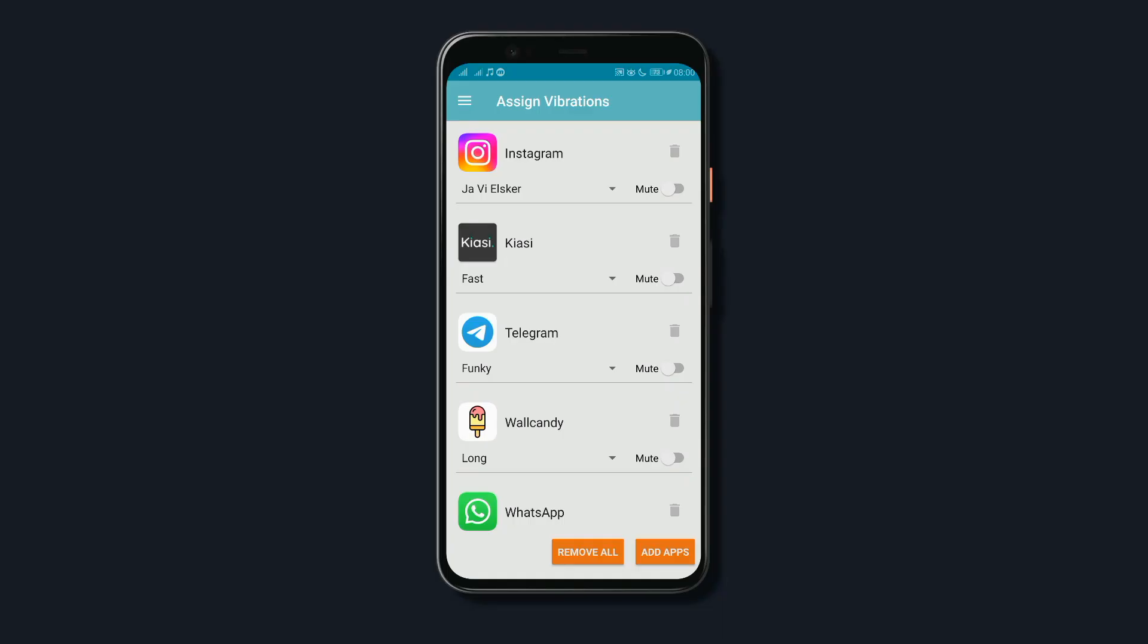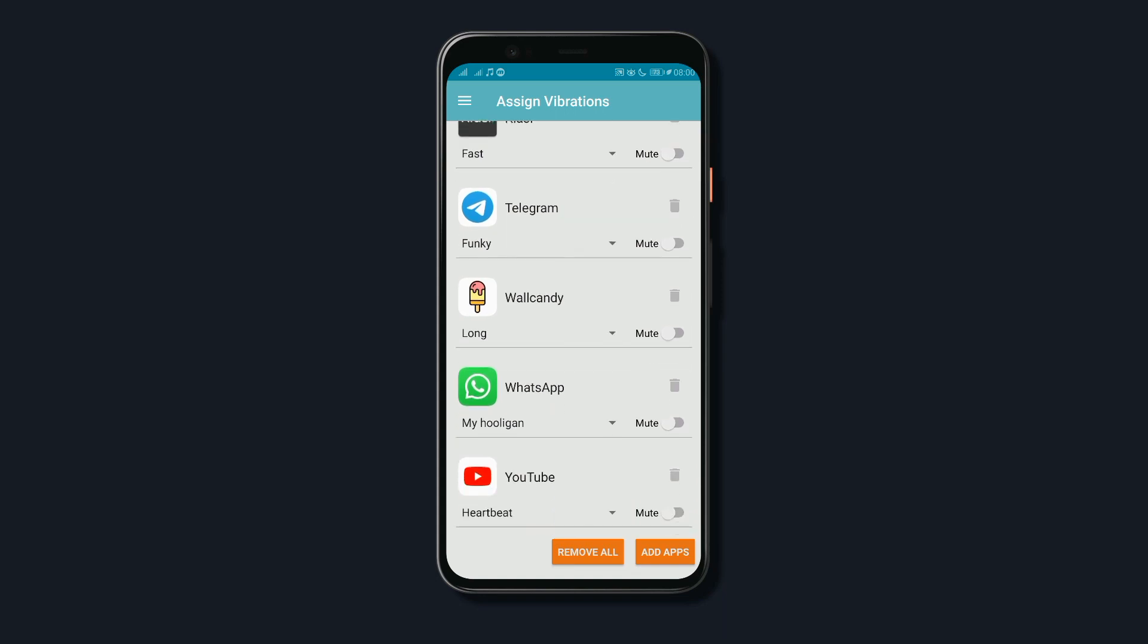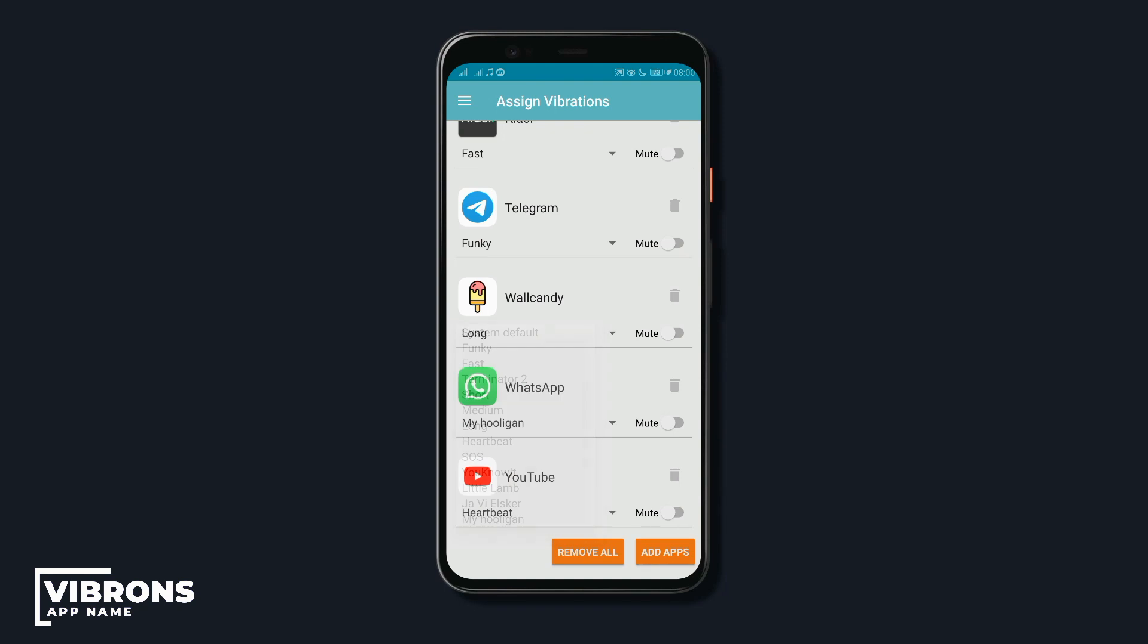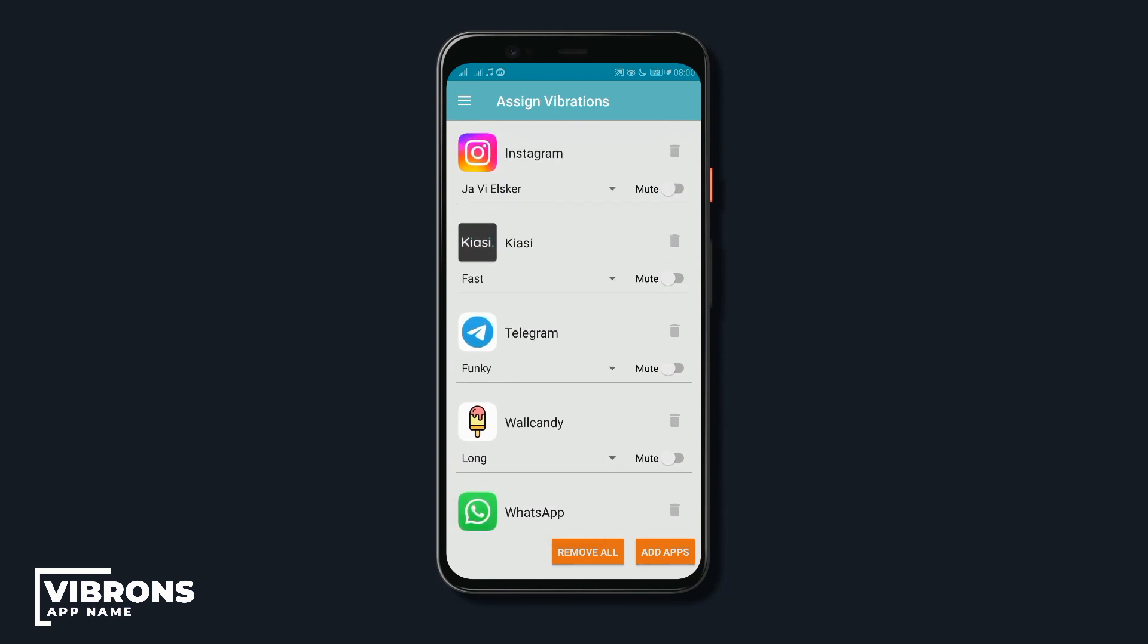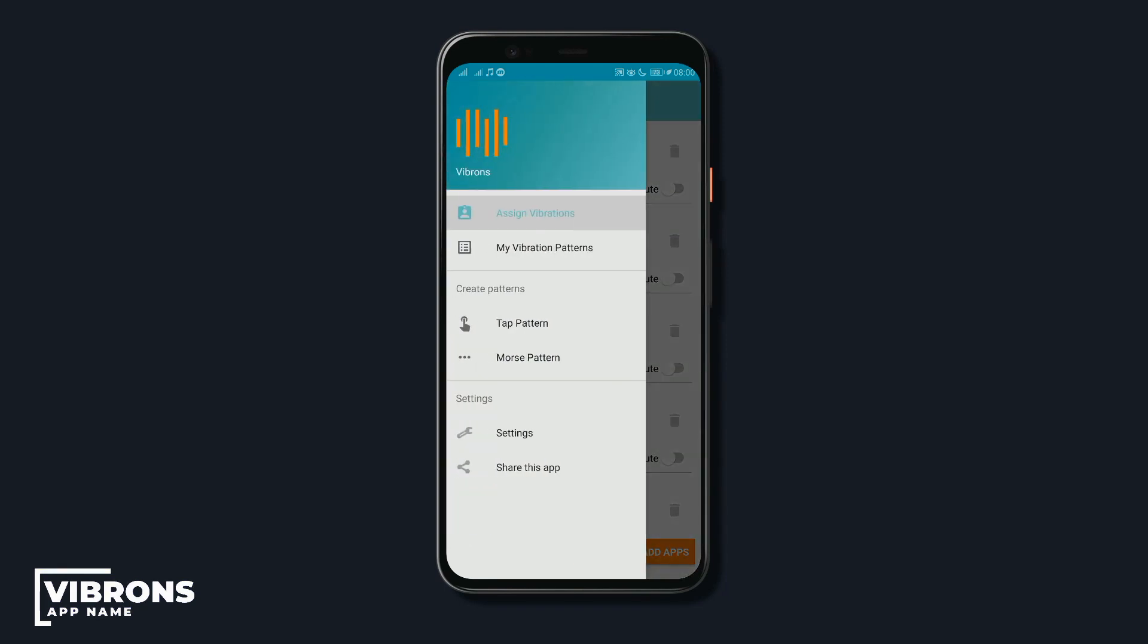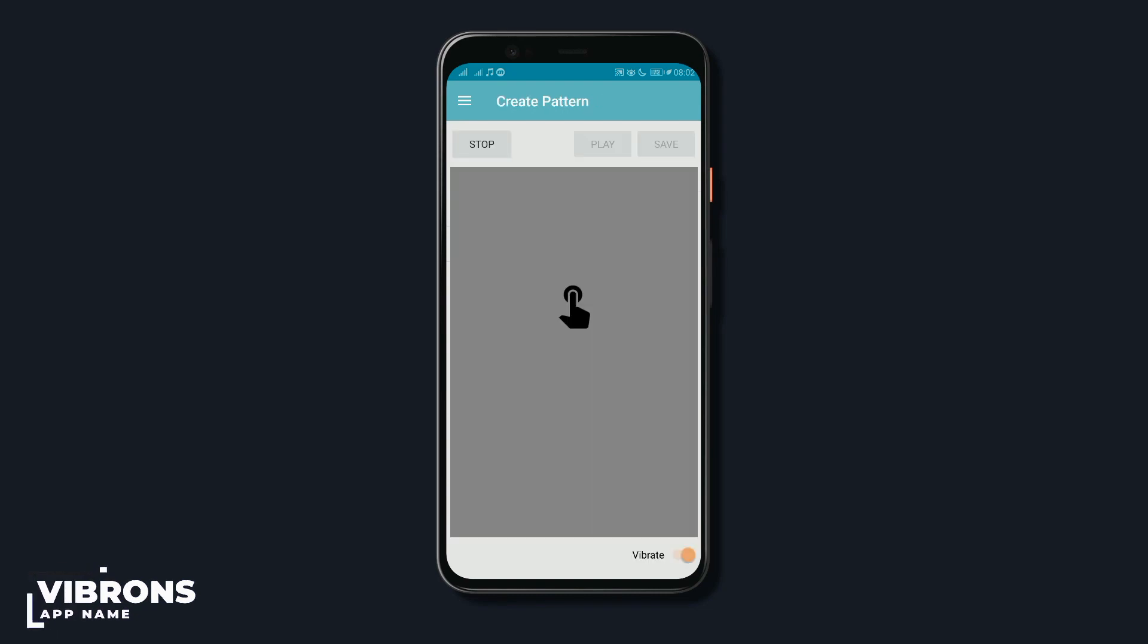This is an app that lets you assign different vibration patterns to any of your apps so you can easily know what app is sending you notifications without checking your phone. With the app, you can choose from the already made vibration patterns or you can make your own vibration patterns if you want to.